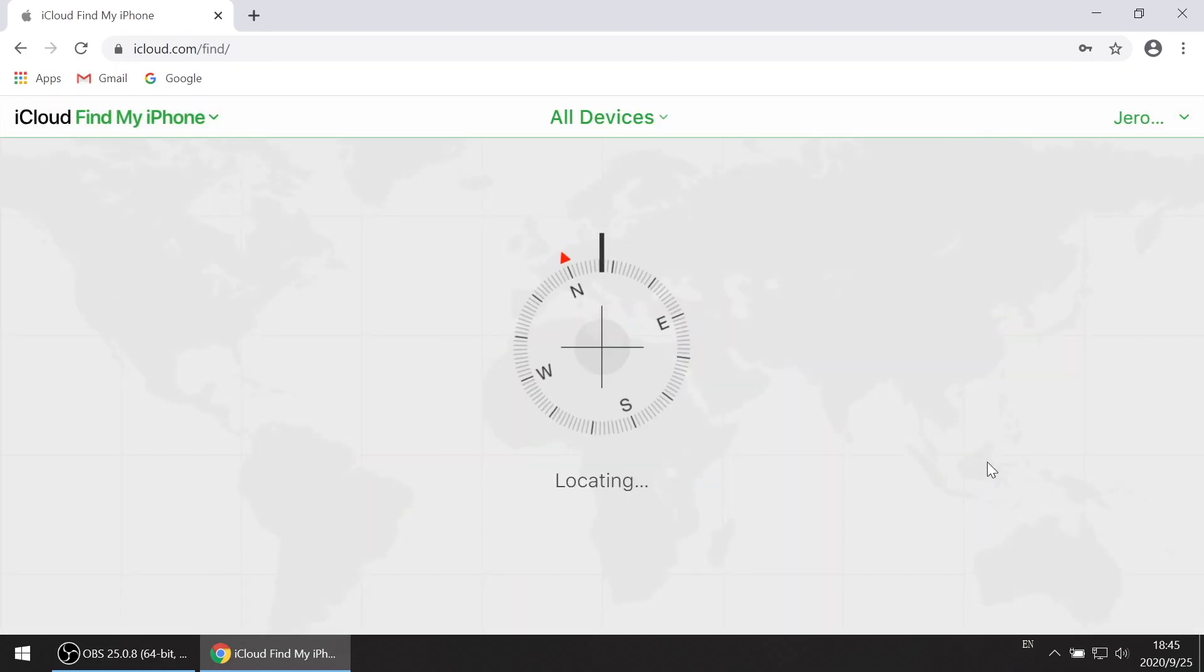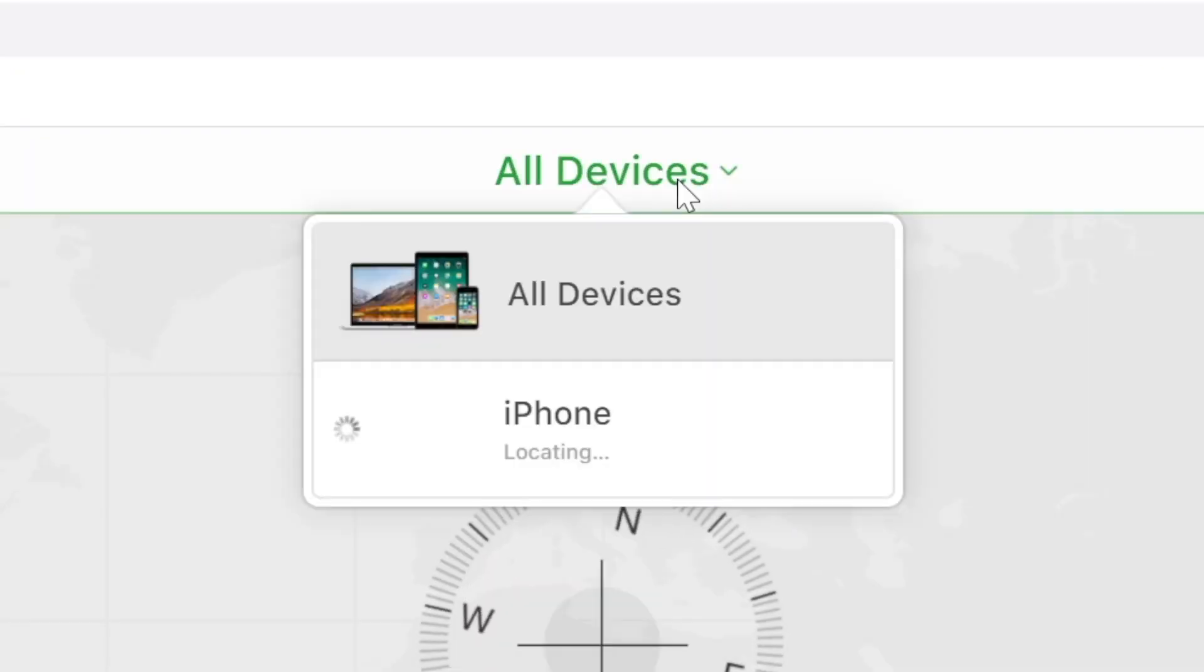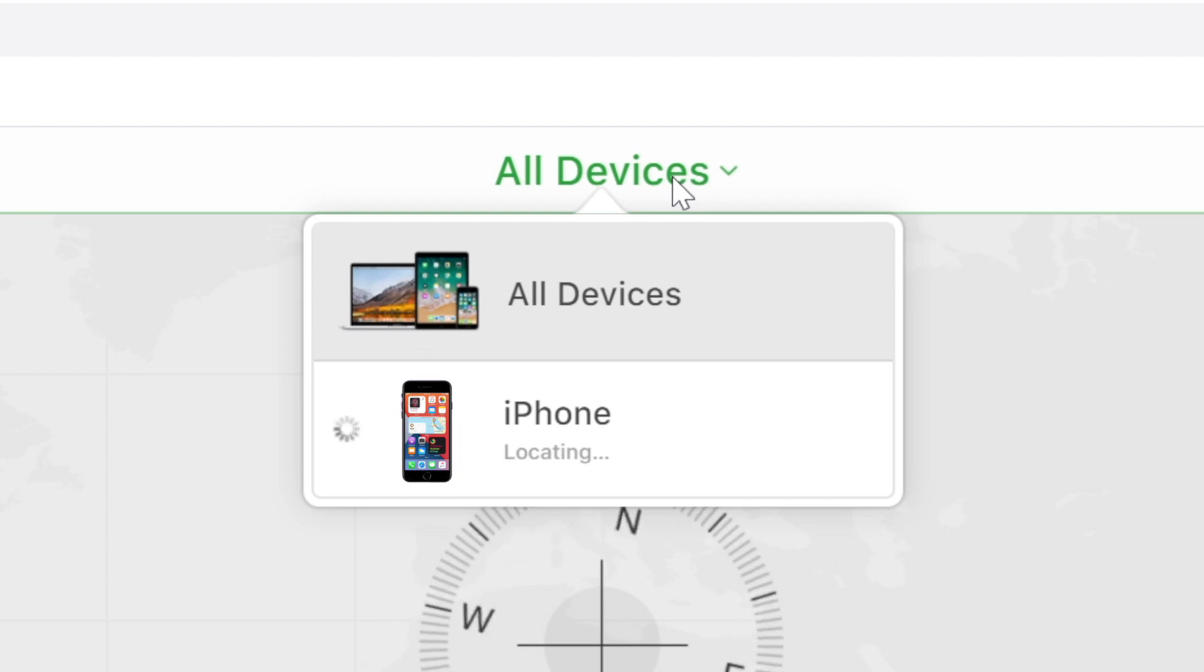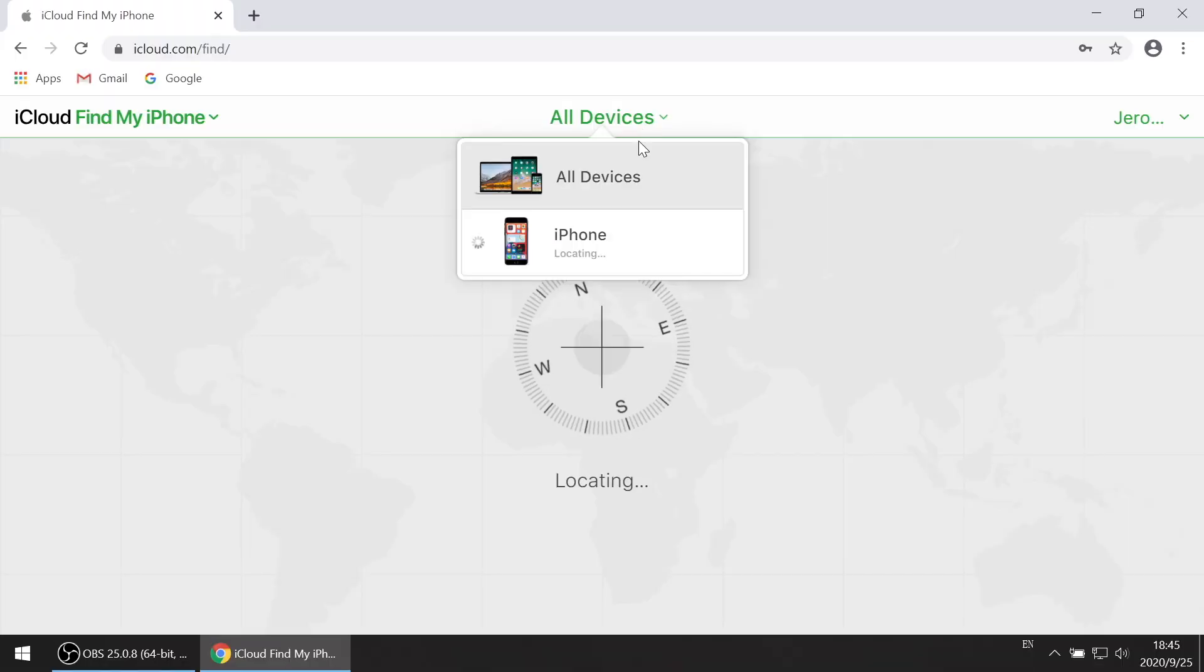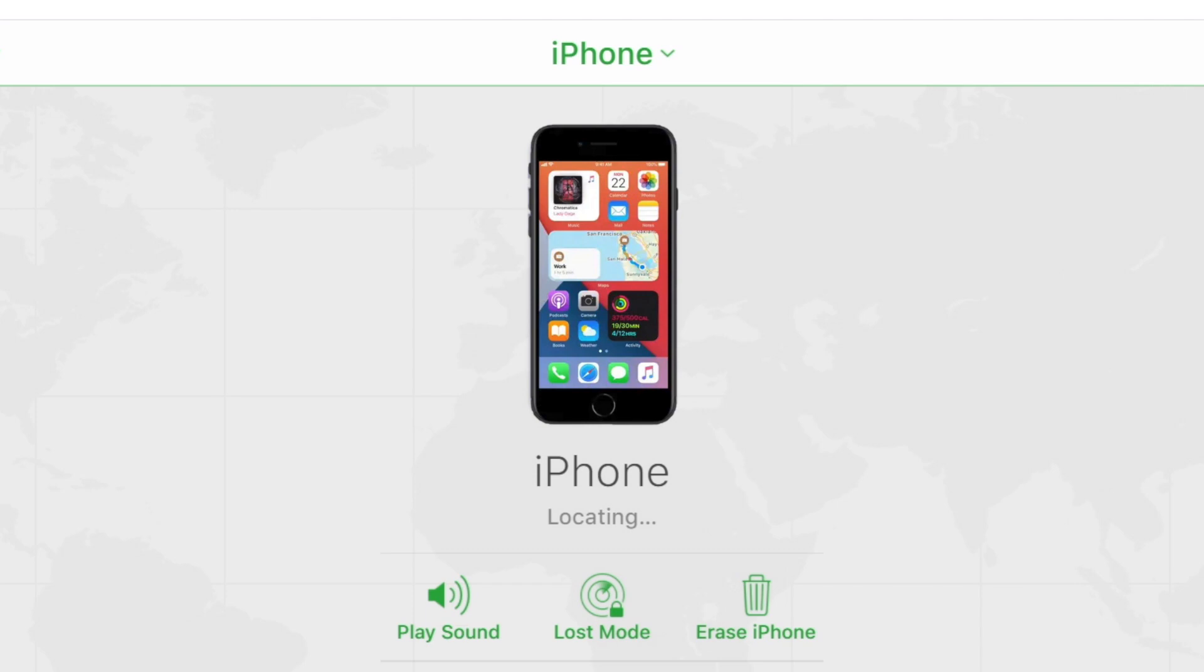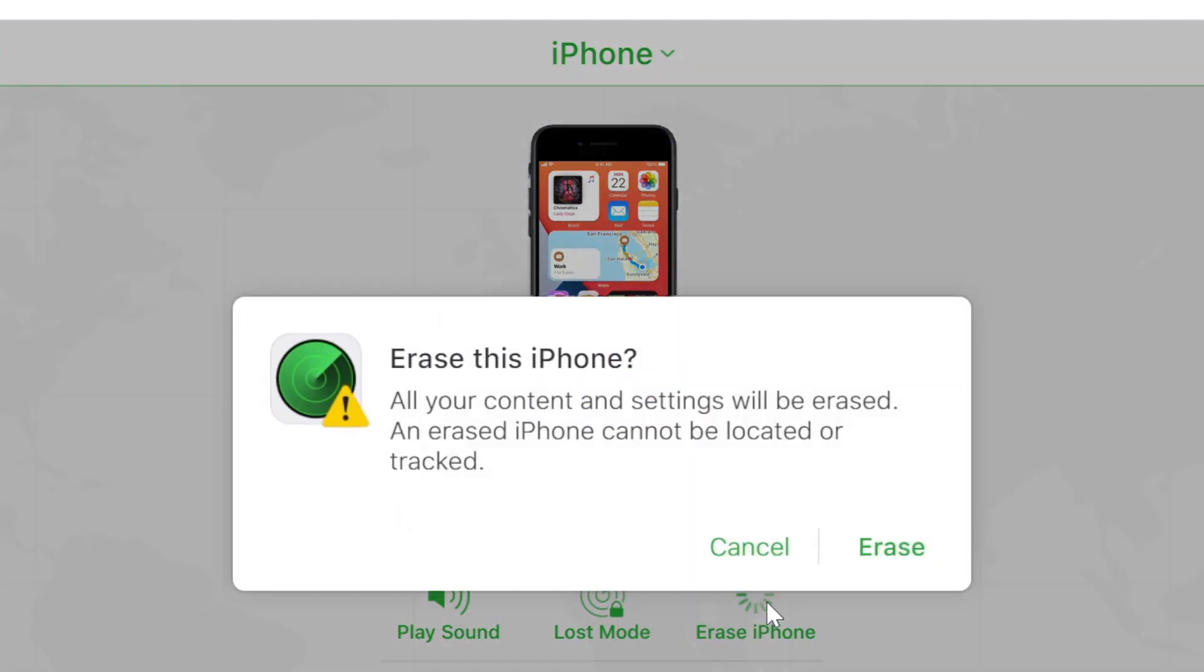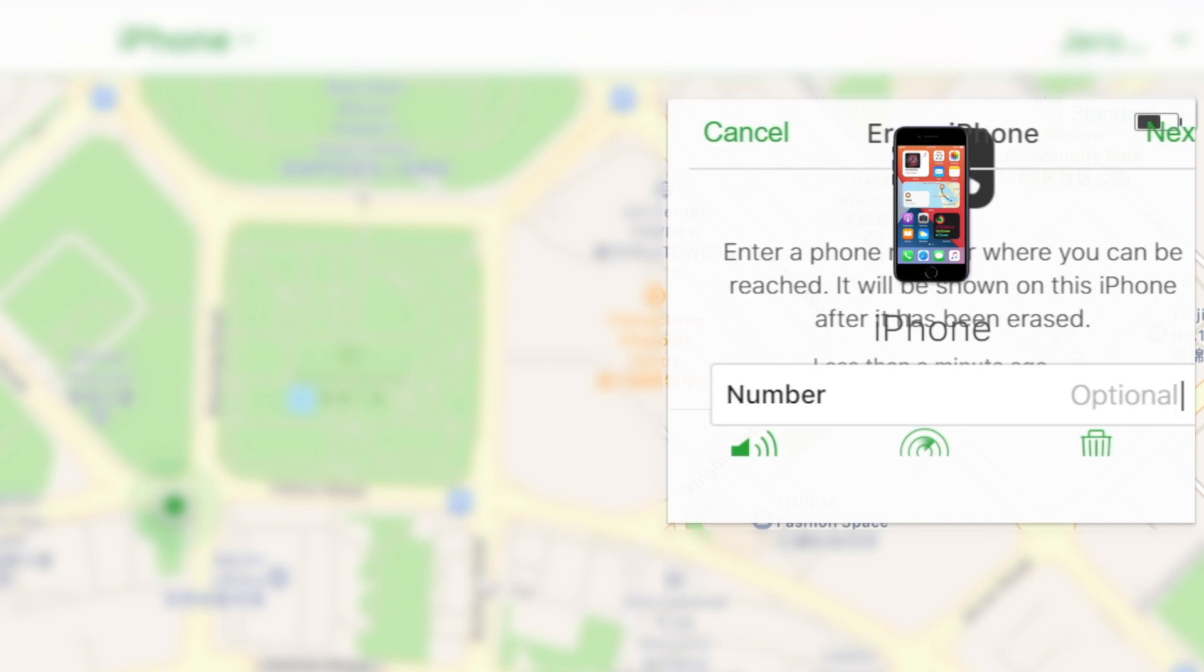The iPhone that you need to reset should be listed. Click on it and tap on erase iPhone option. This will erase iPhone passcode and all data.